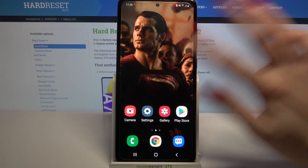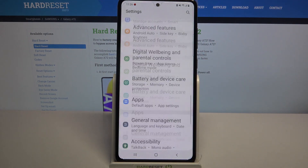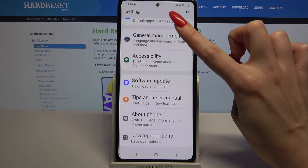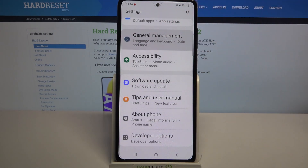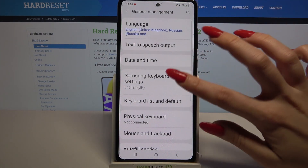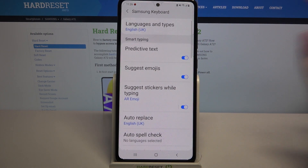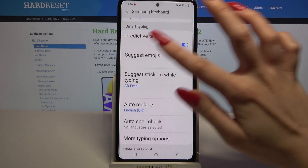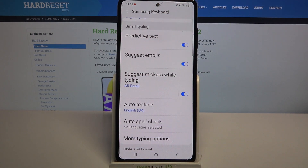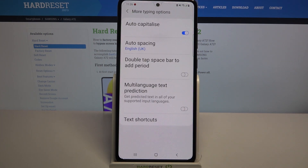Start by opening settings, then scroll all the way down and click on general management. Now Samsung keyboard settings, and finally as you can see some text correction options are over here. If you want to see all of them just click on more typing options.